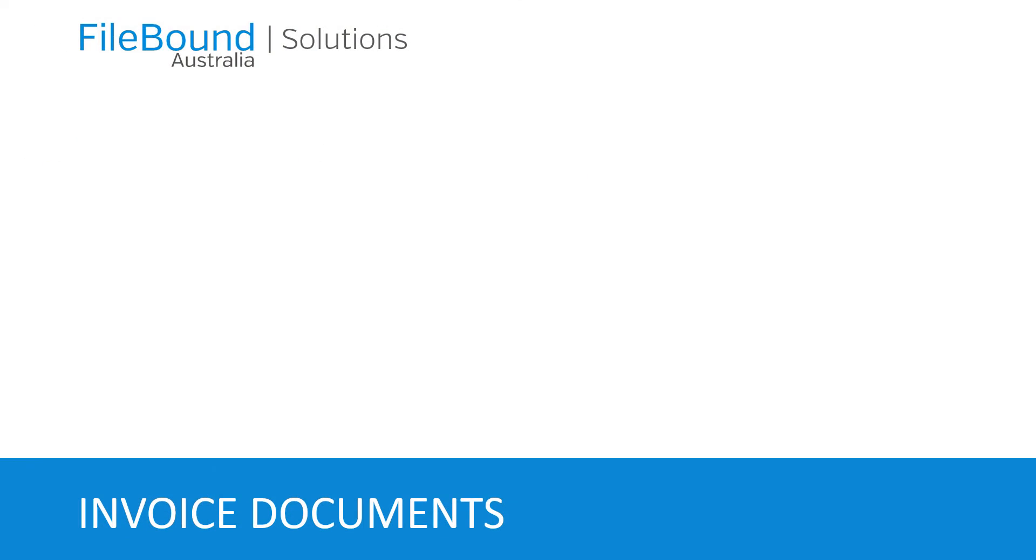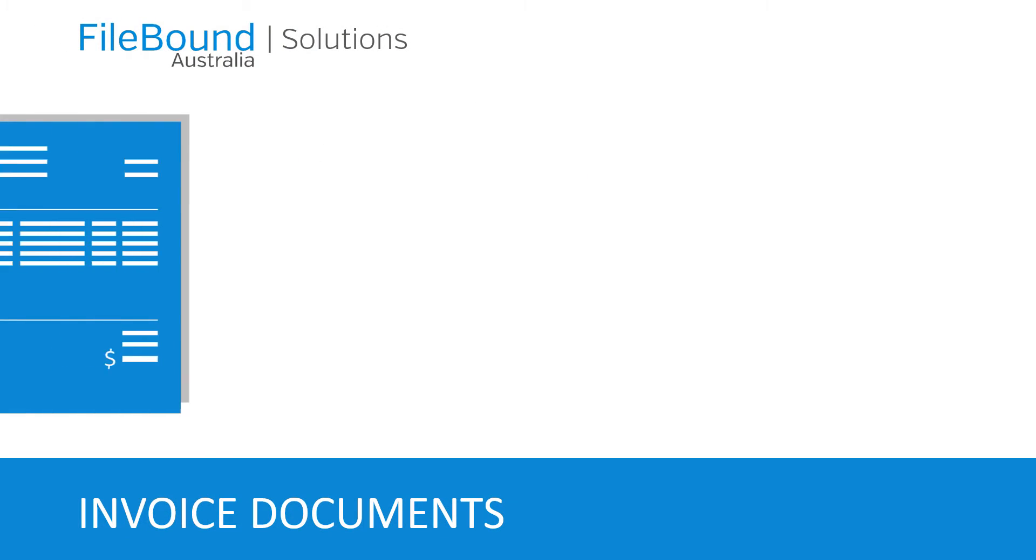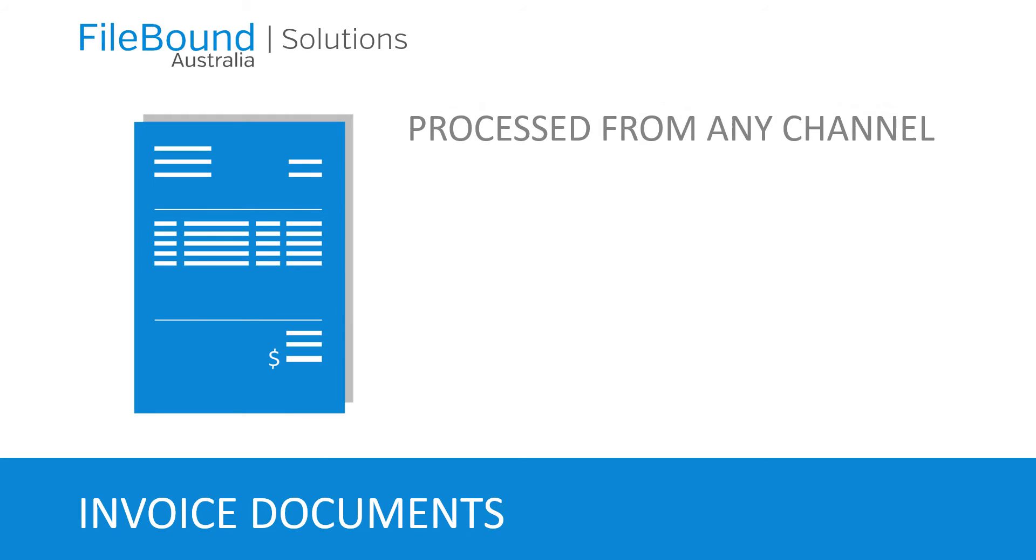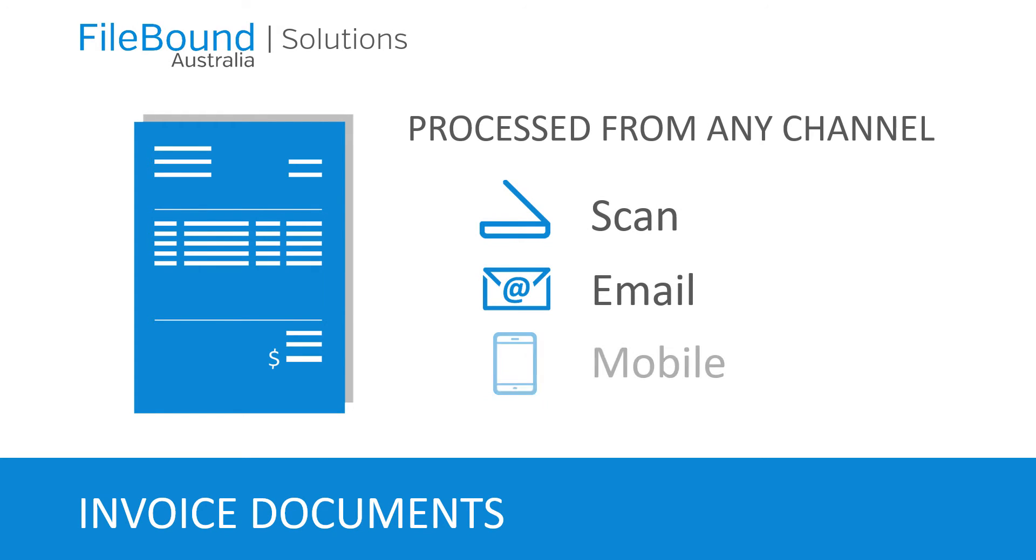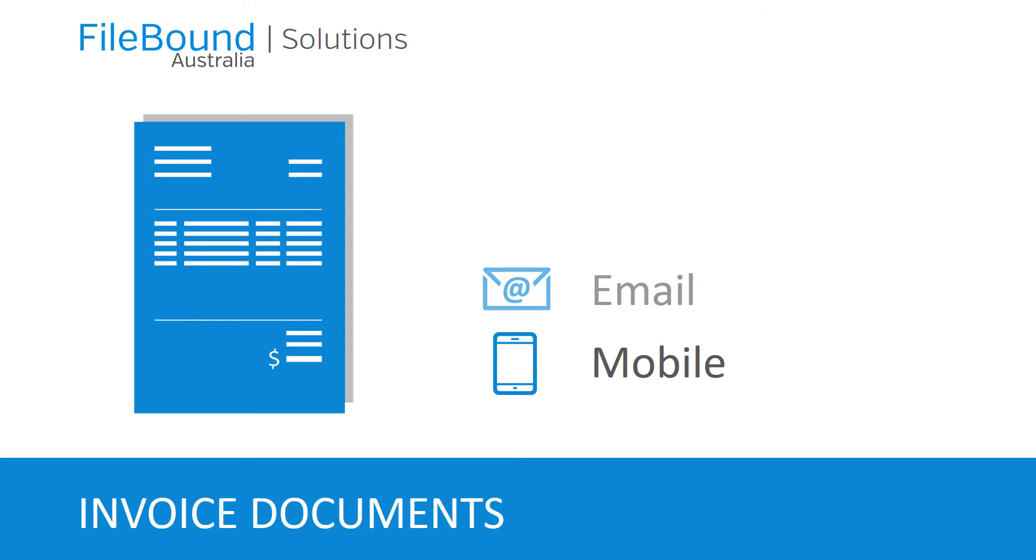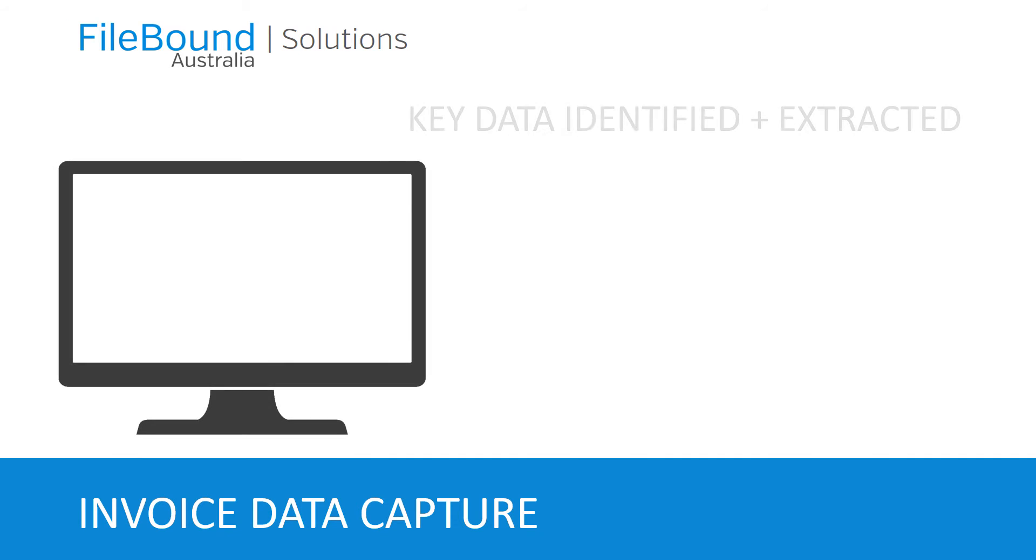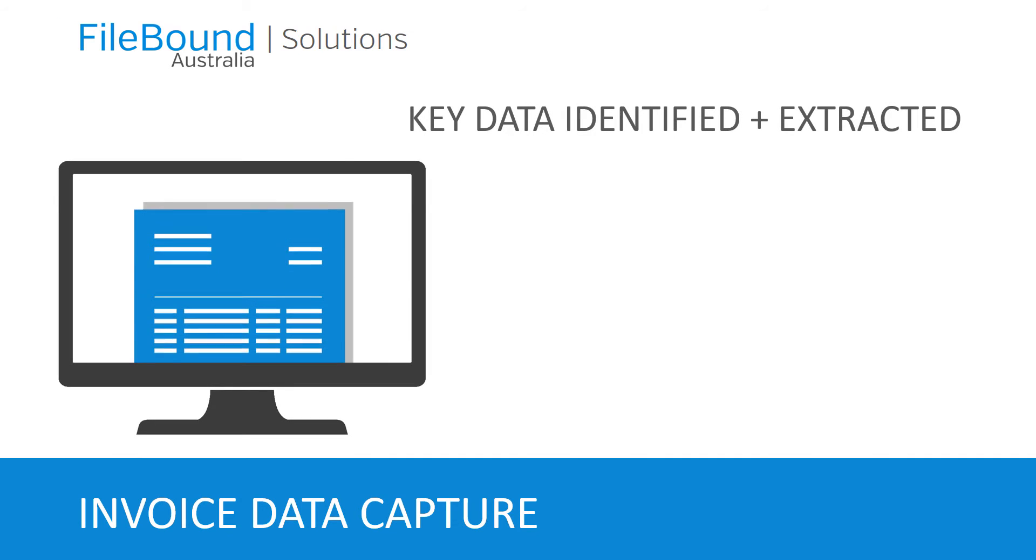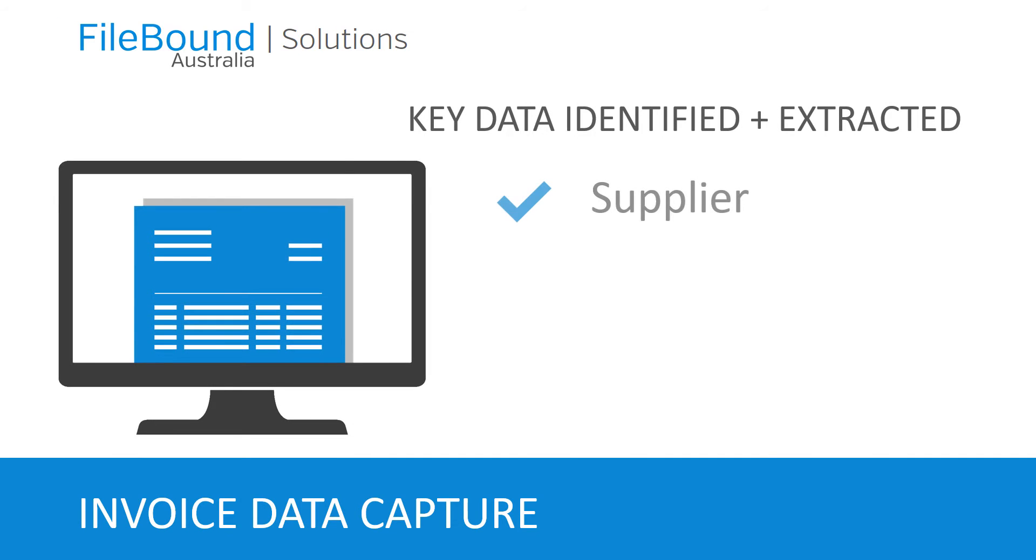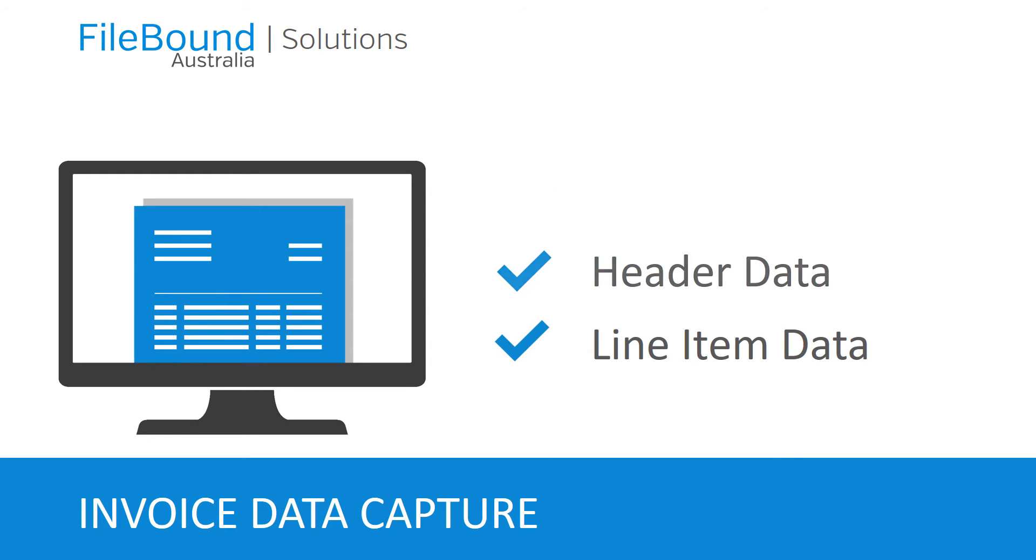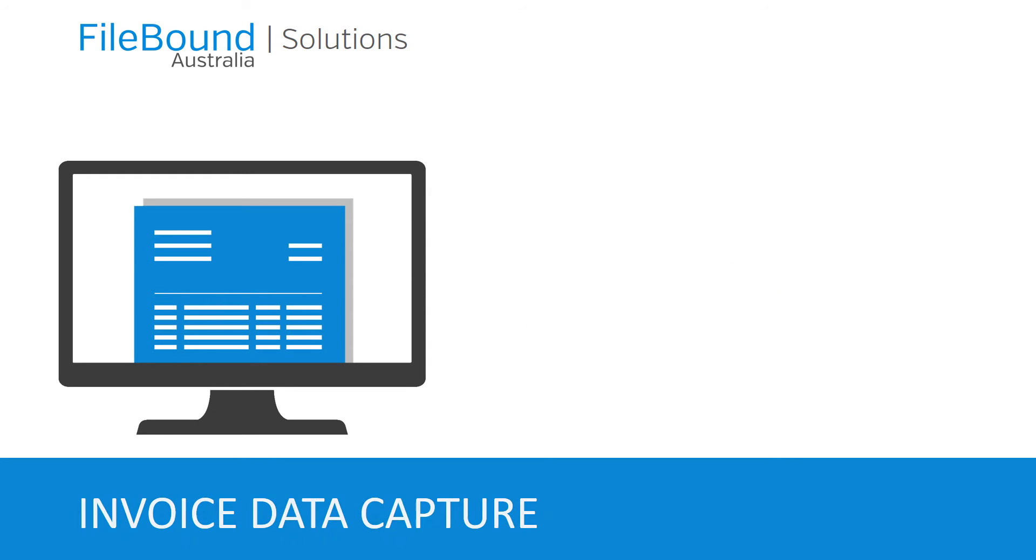First we need to start with invoice data capture. This can be achieved by scanning on your multi-function device, saving email attachments, or via a mobile device. Now with our advanced capture platform we will identify the key data for extraction as an example, who the supplier is, all the header data plus optional line item information.